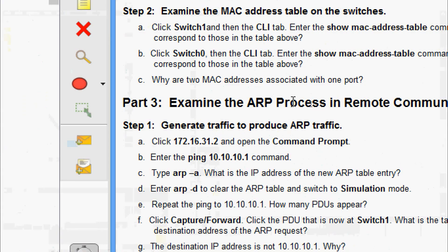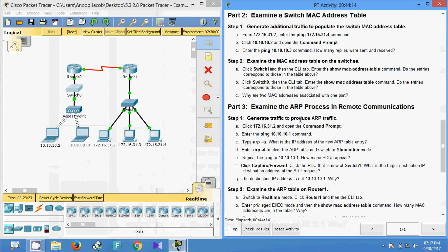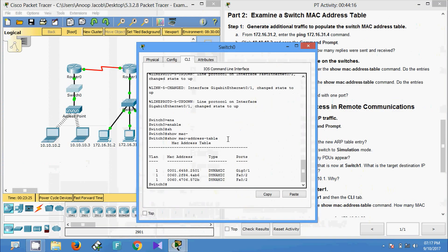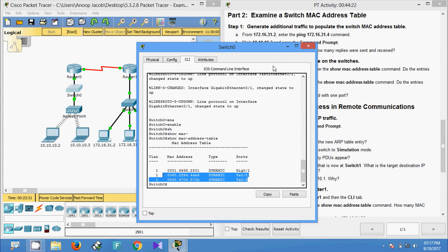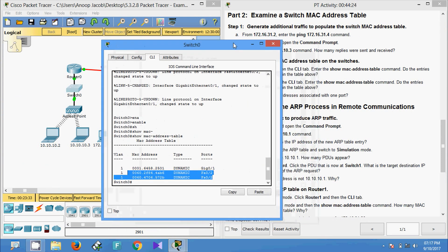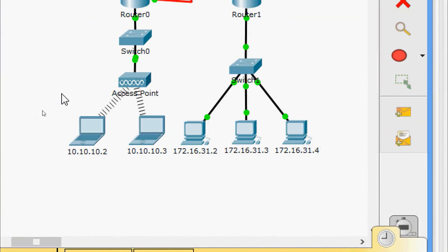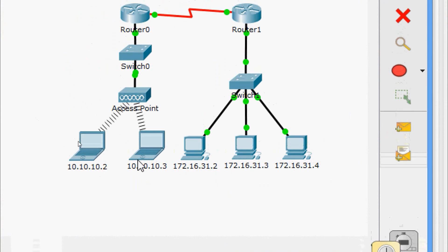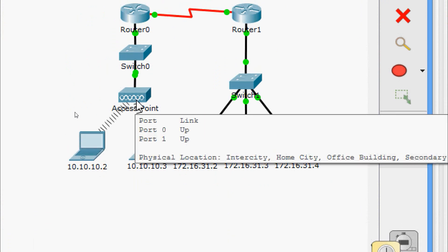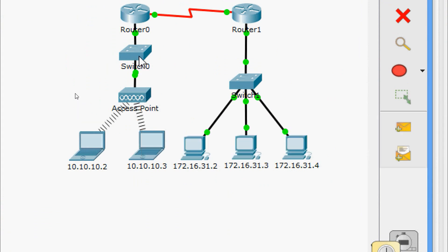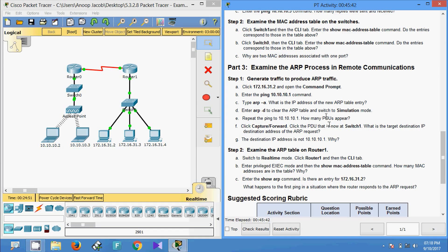The last question in Step 2: why are two MAC addresses associated with one port? We can see that the port FastEthernet 0/2 has two MAC addresses. Looking at the topology, the laptops are connected to access points, and the access points are connected to the switch using a single port — that is why two MAC addresses appear on one port.